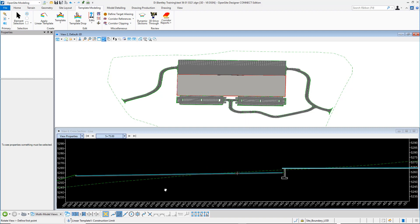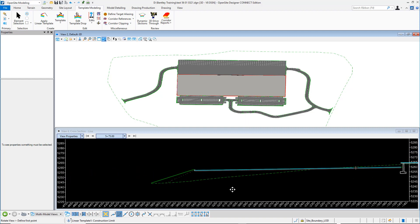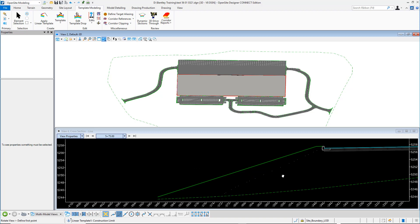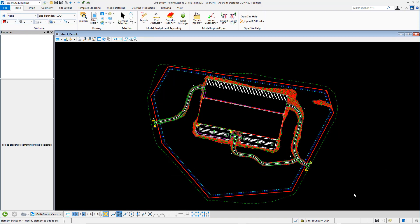If we zoom in to the back part of the truck dock, we can actually see the tie-in, again, from a linear template. We can see the curbing. We can see the asphalt sections.